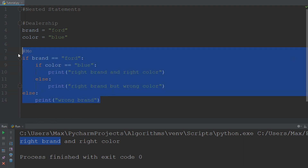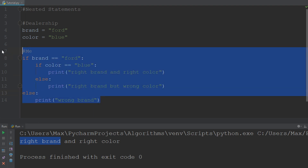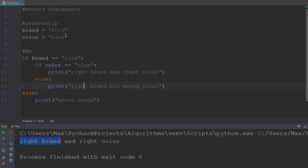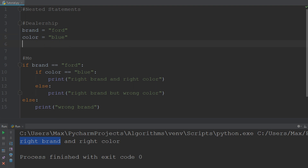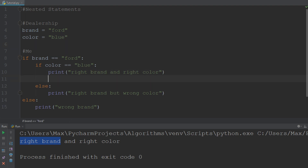Remember, as I said earlier, this sort of represents the decision process that I go through — it's an example to get the point across. So now we see how nested statements work. Let's try and add one more element to this example. Let us now assume that the color doesn't necessarily need to be blue — I might also be fine with the color red. So how could we accommodate for this preference?